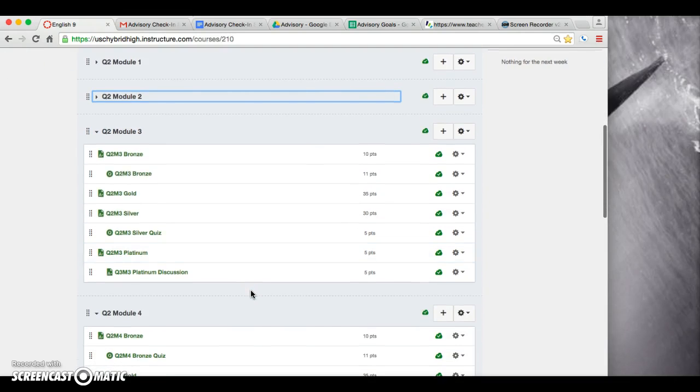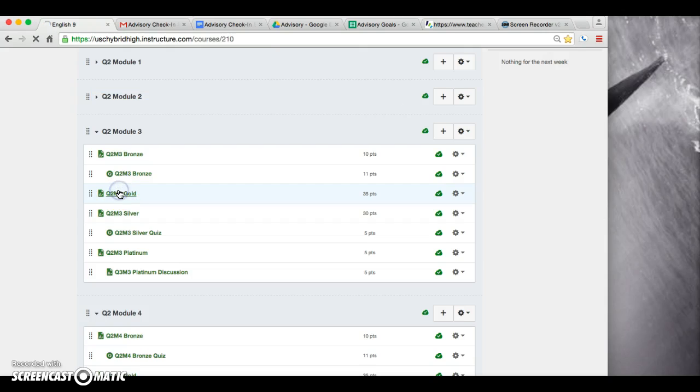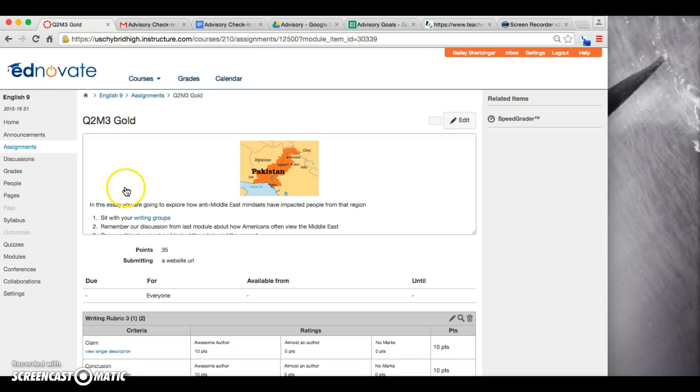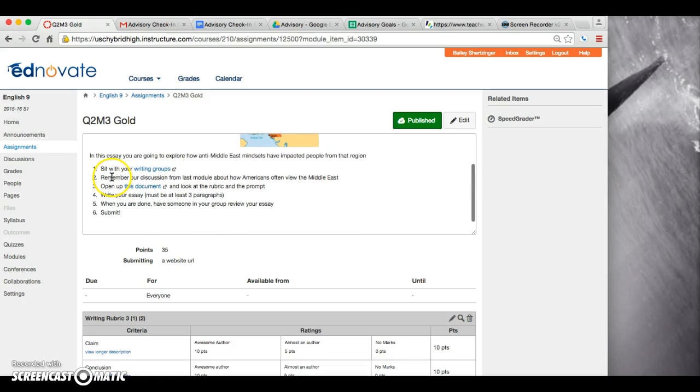If you take a look here at gold, you are writing another essay today. You should be sitting with your writing groups. The next thing you're doing is remembering the discussion we had from last module.